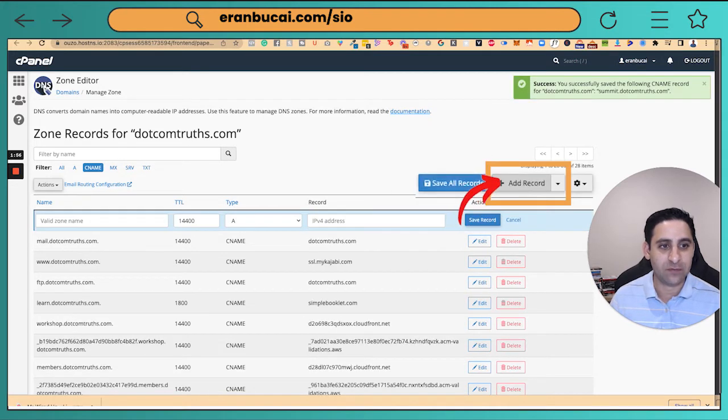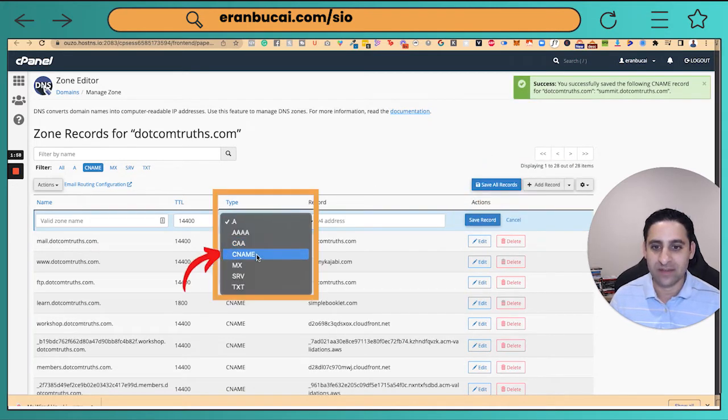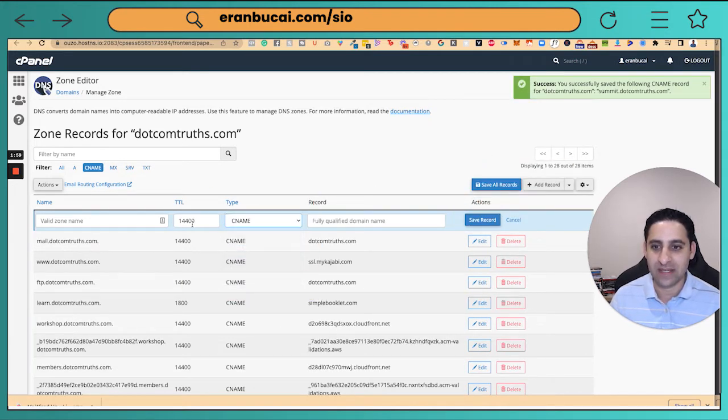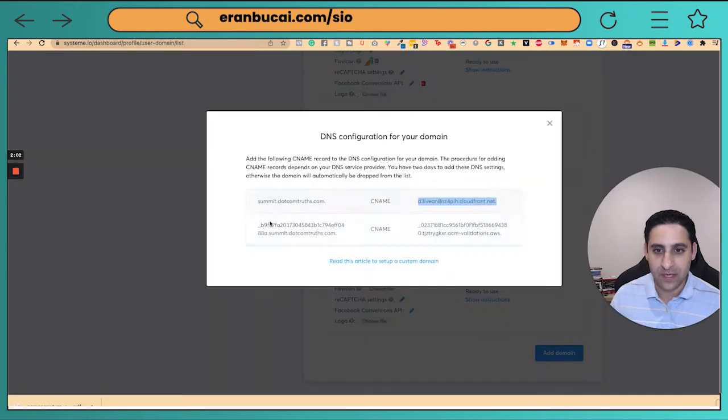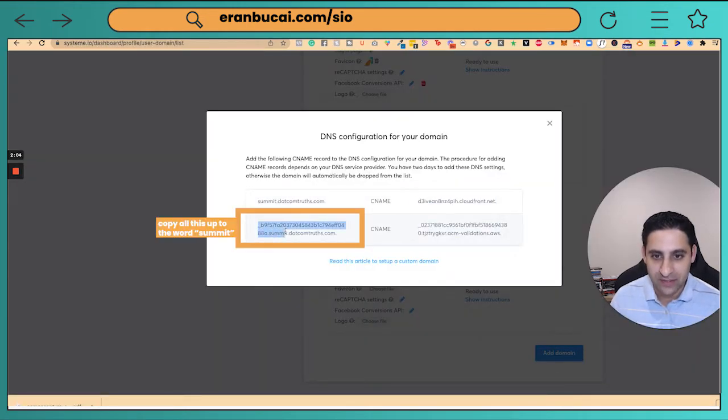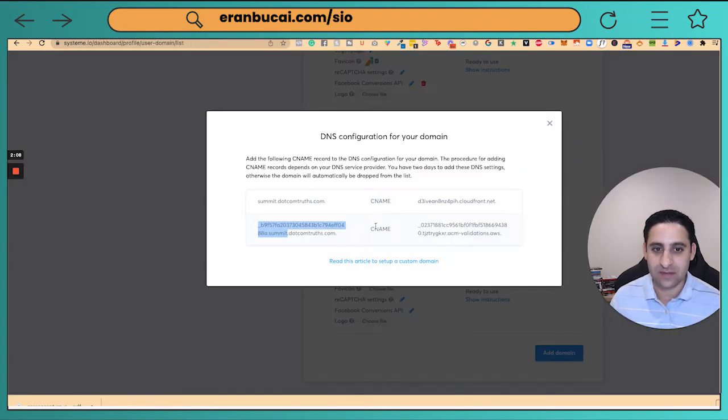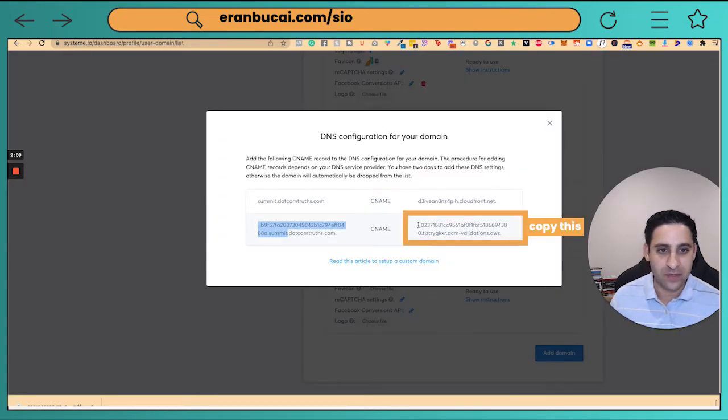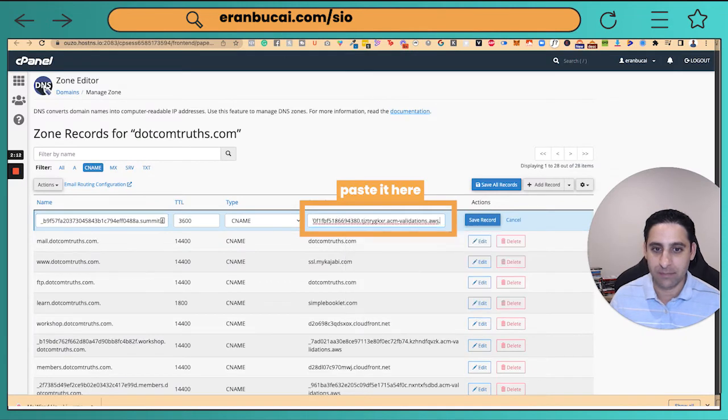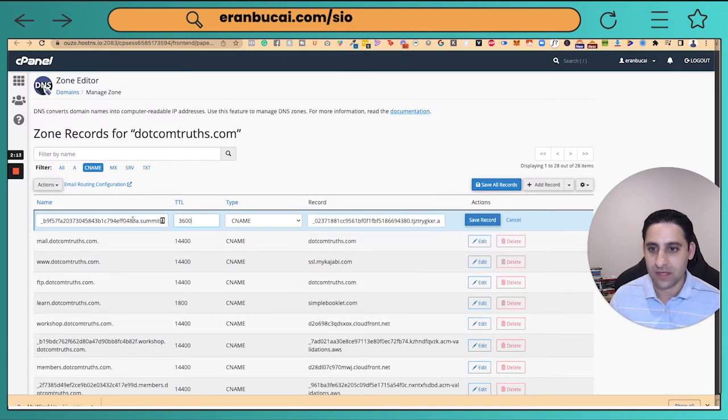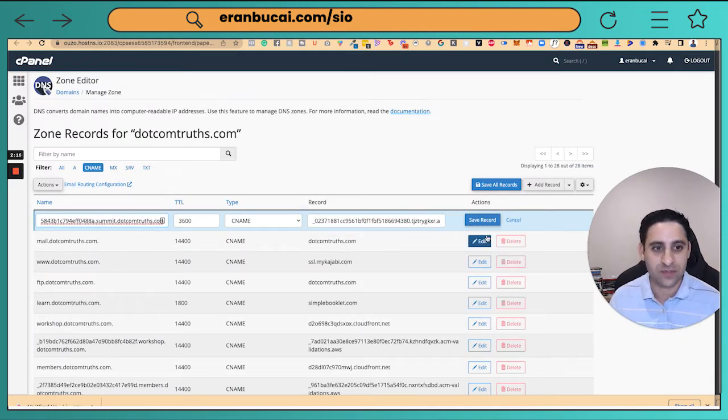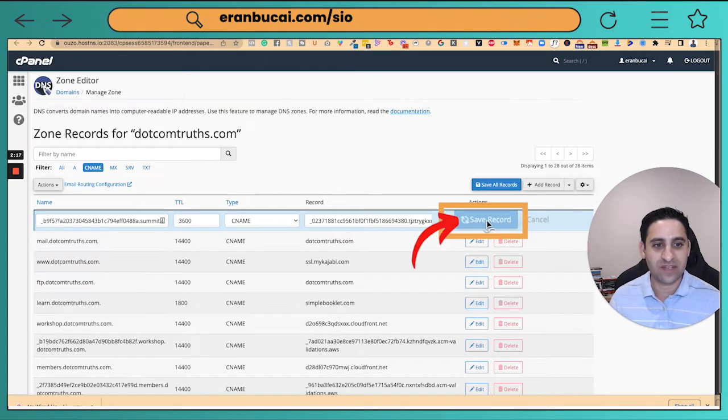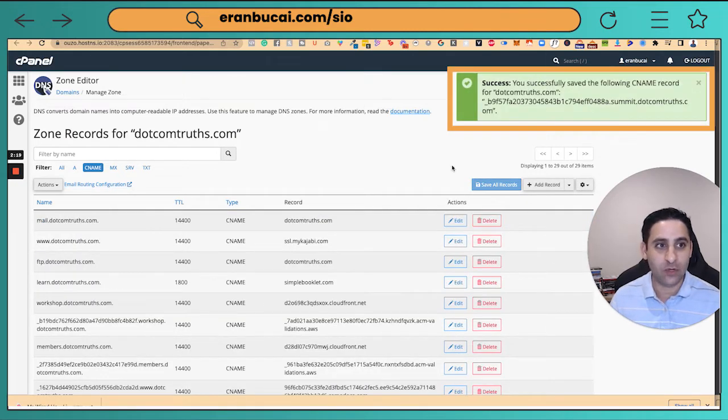I'm going to click on add record again. I'm going to make this CNAME again, 3600. I'm going to go back. I'm going to copy all this up to the word summit, not this part. Then I'm going to paste this in. I'm going to go and grab this part, go here, paste this in. Let's just see that this all works. You see it added by default. Click on save. And that's the subdomain all connected. It says it's all successful.